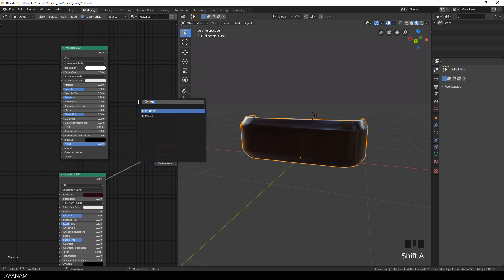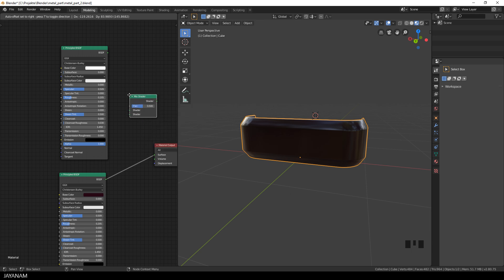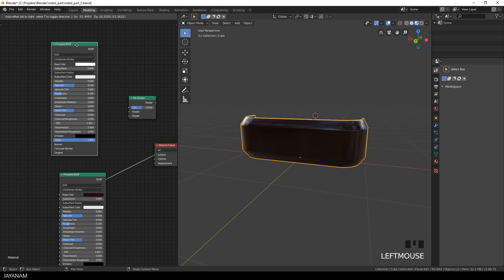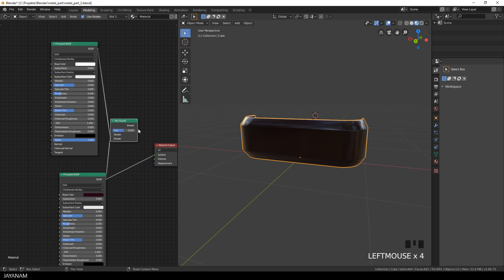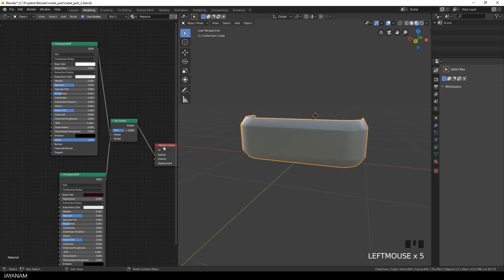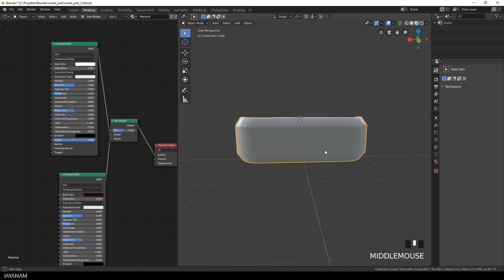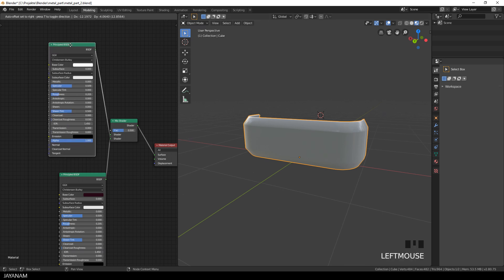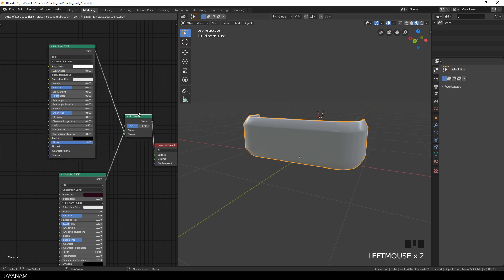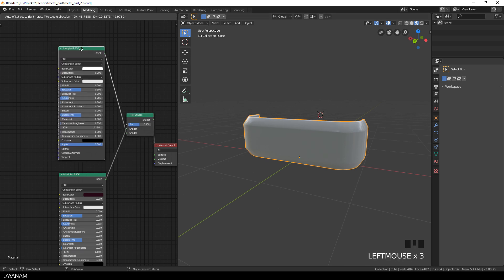So what we have to add is a mix shader node and then I drag these BSDF outputs of the principled shader to the inputs of the mix shader node. And this is by purpose that the upper one is the second shader in the mix shader node because the second one is going to overlay the first one.